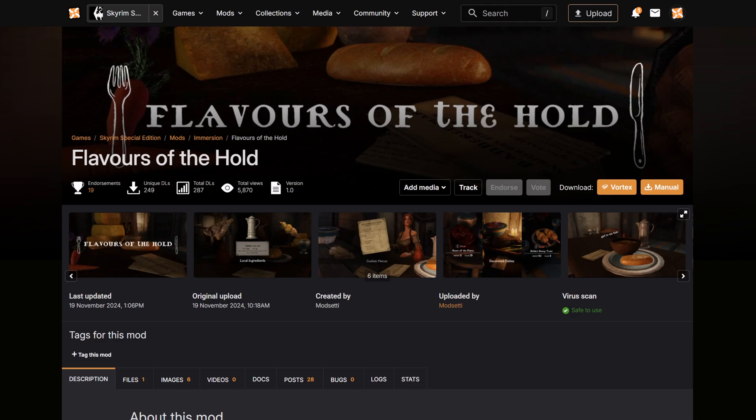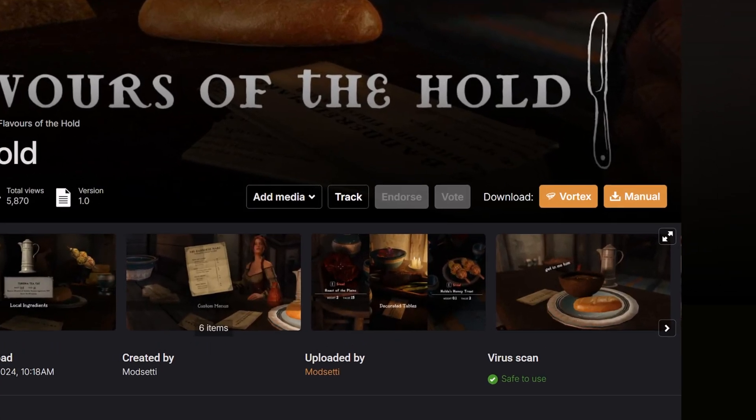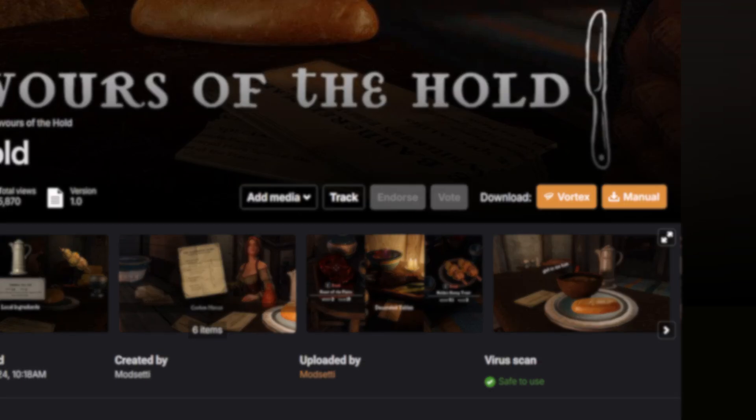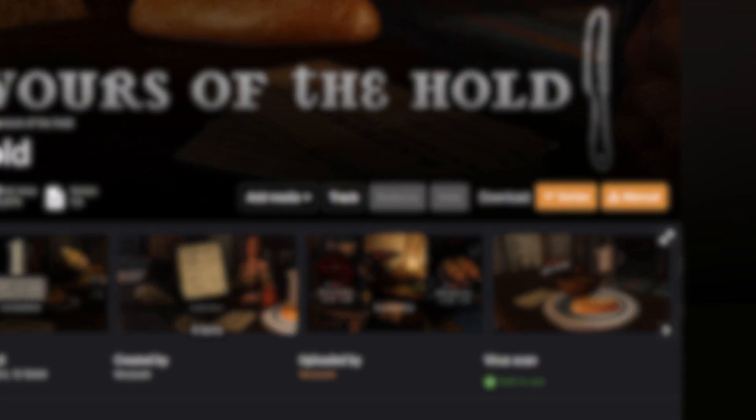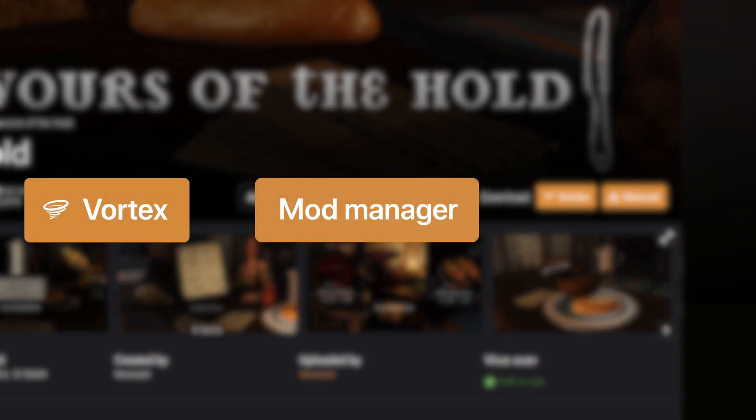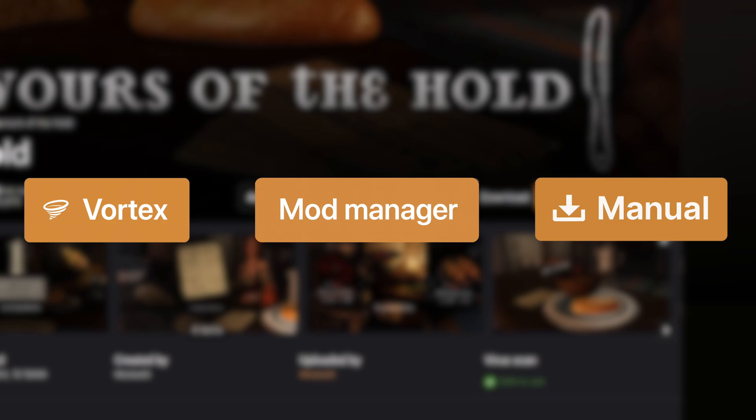At the top right of the mod page, you'll see a few different download options. These might include Vortex, Mod Manager and Manual.